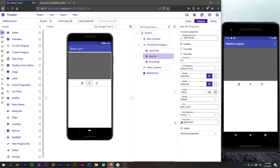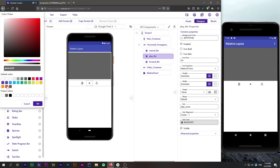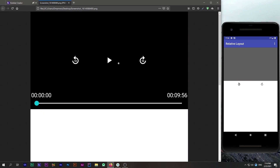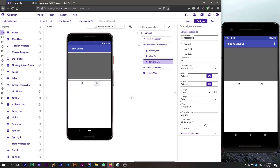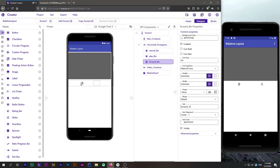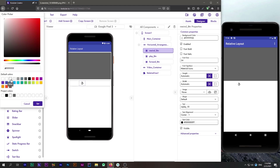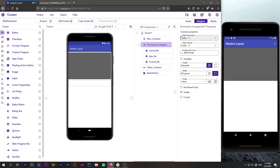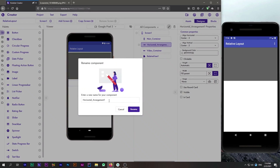Our buttons are now completely designed. I will change all button colors back to white, as shown in our design. Our buttons container is done, so I will rename this horizontal arrangement to 'buttons container'.